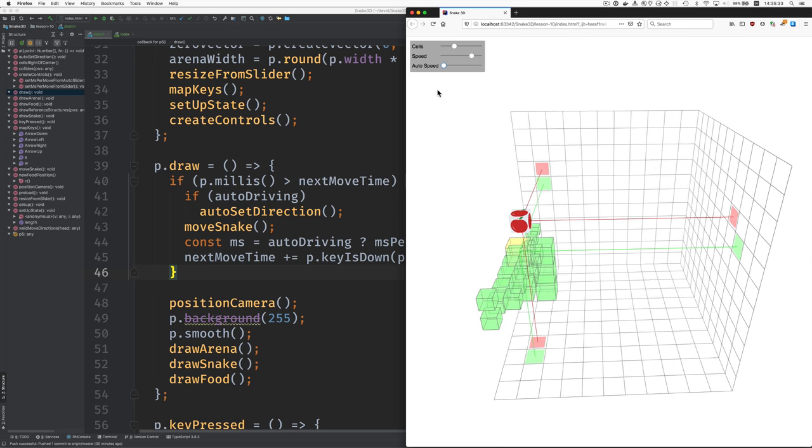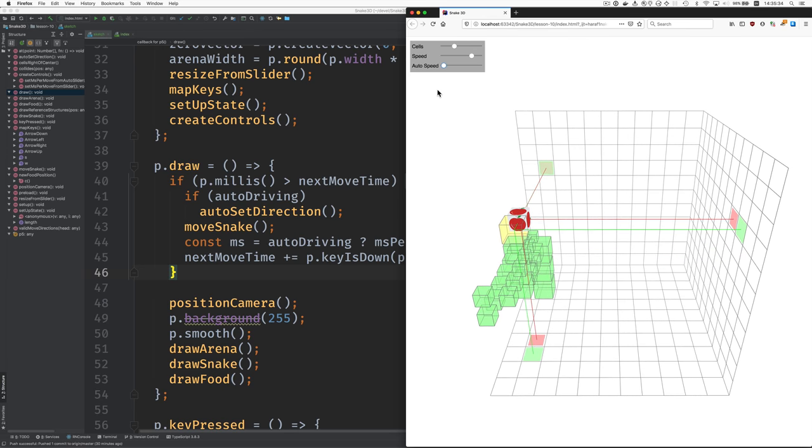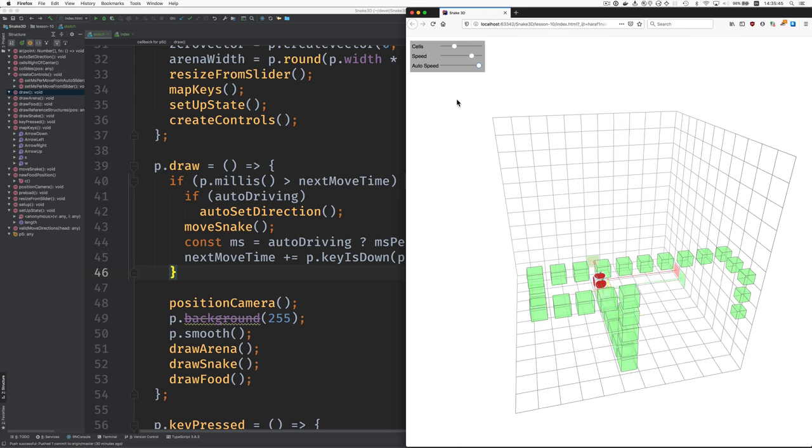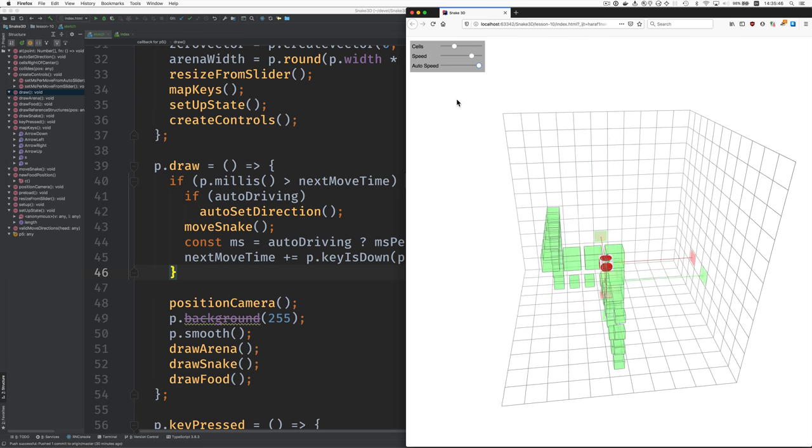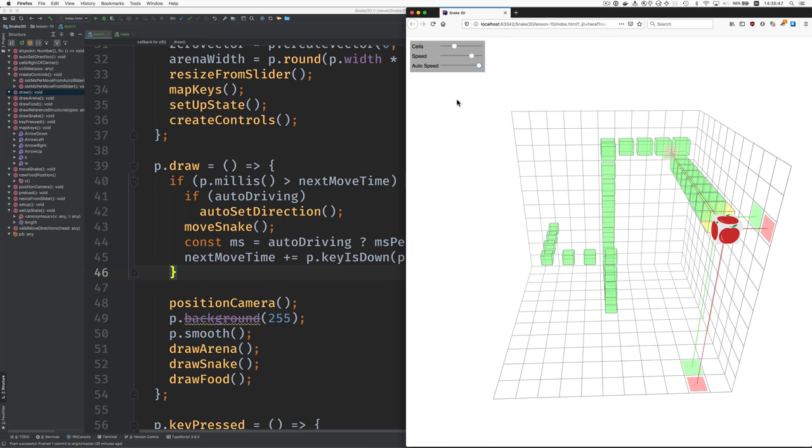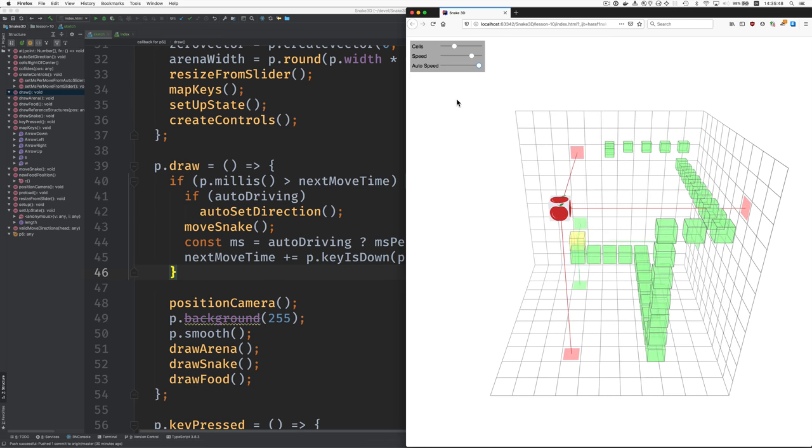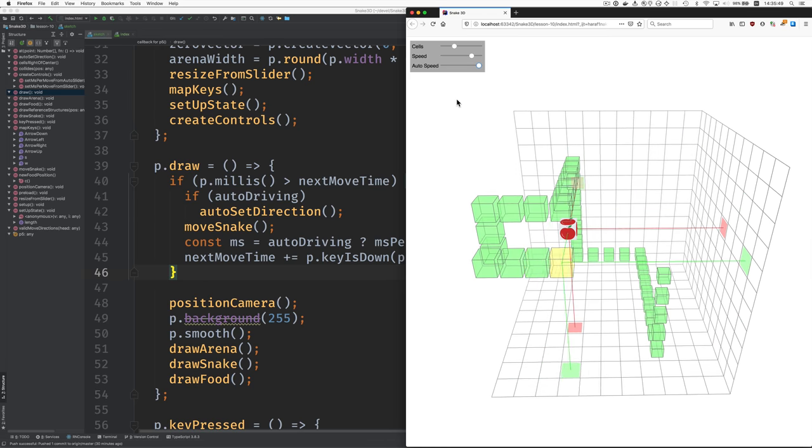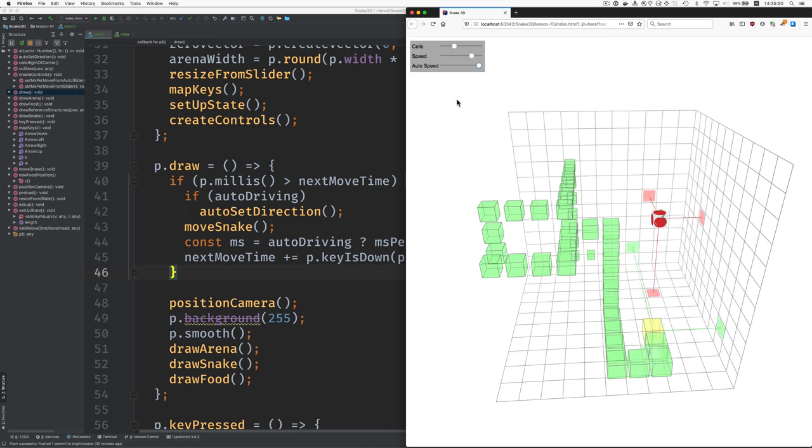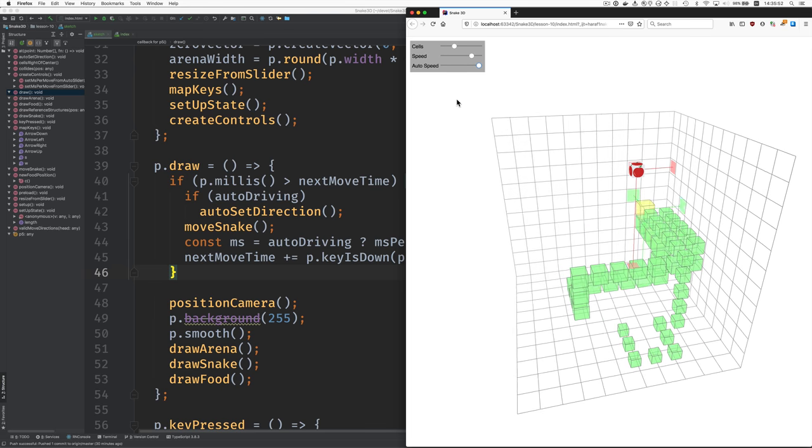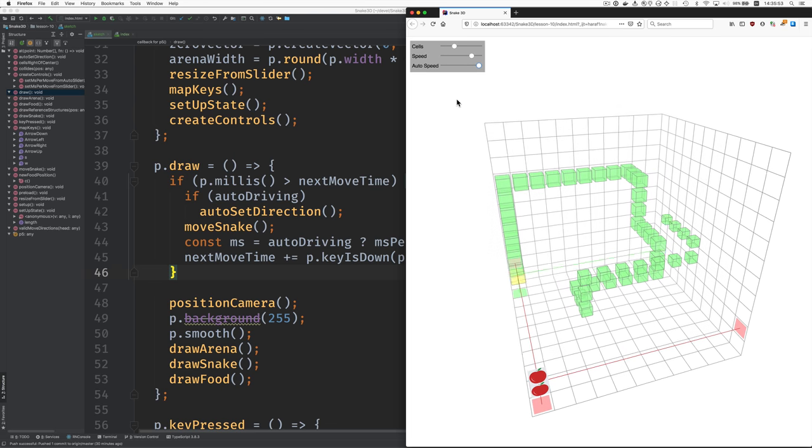Okay. Very good. All right. That concludes how to add slider user interface controls in Lesson 10.